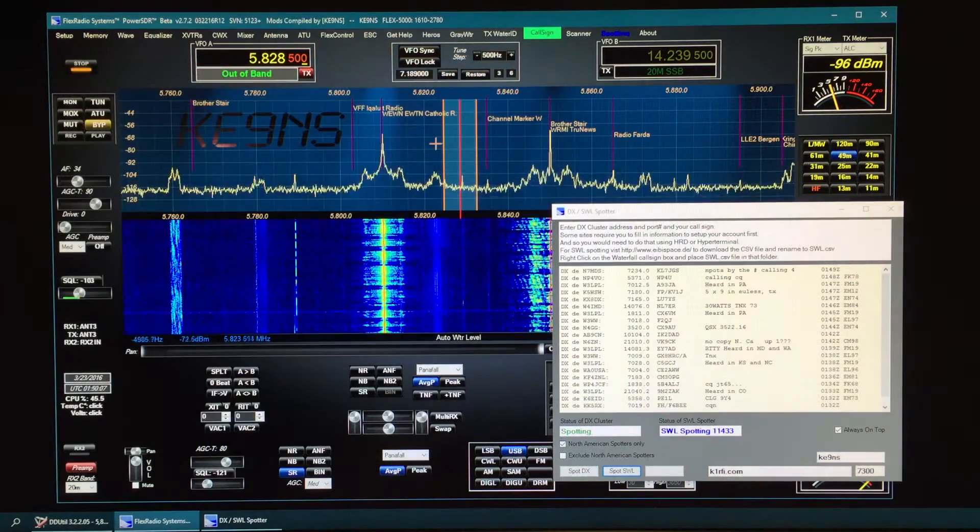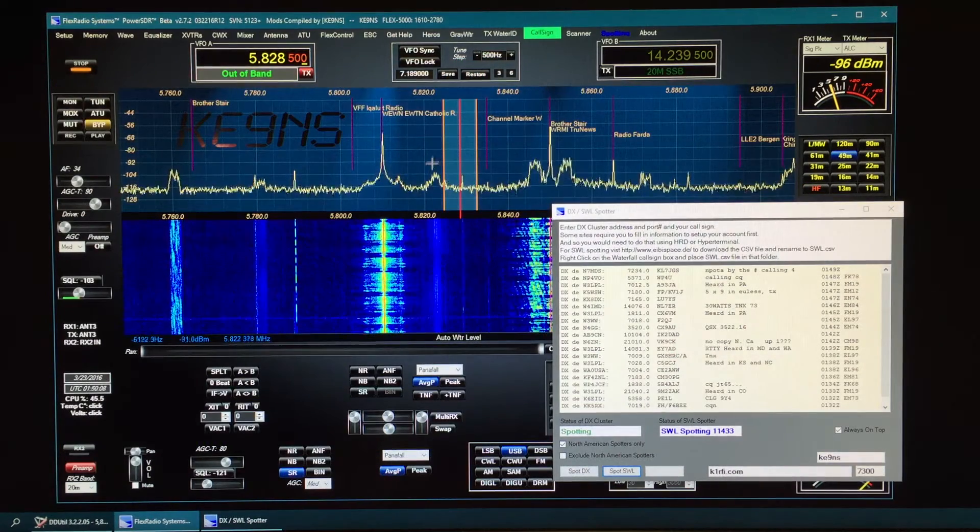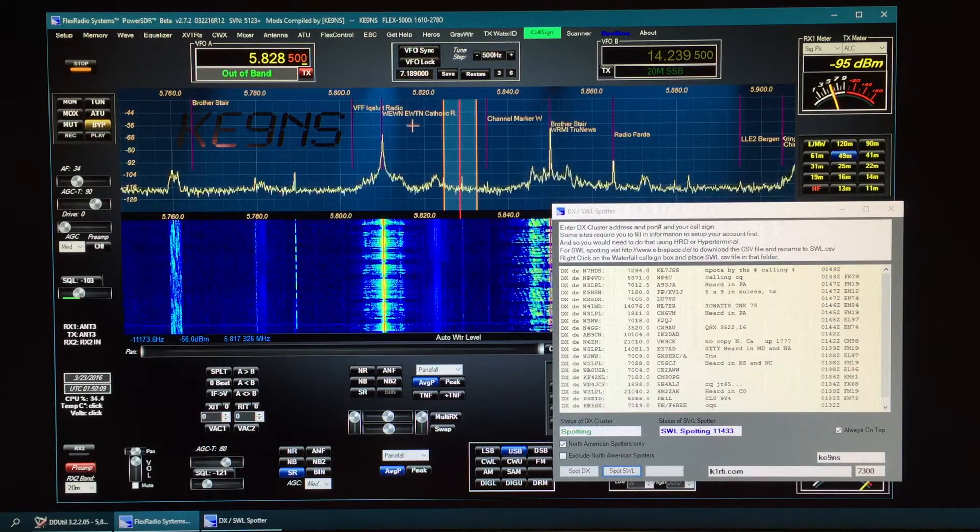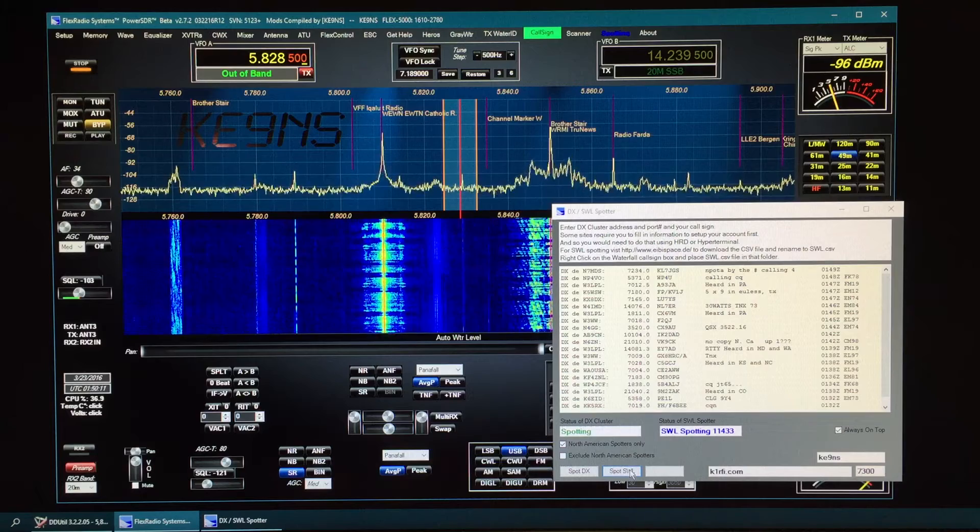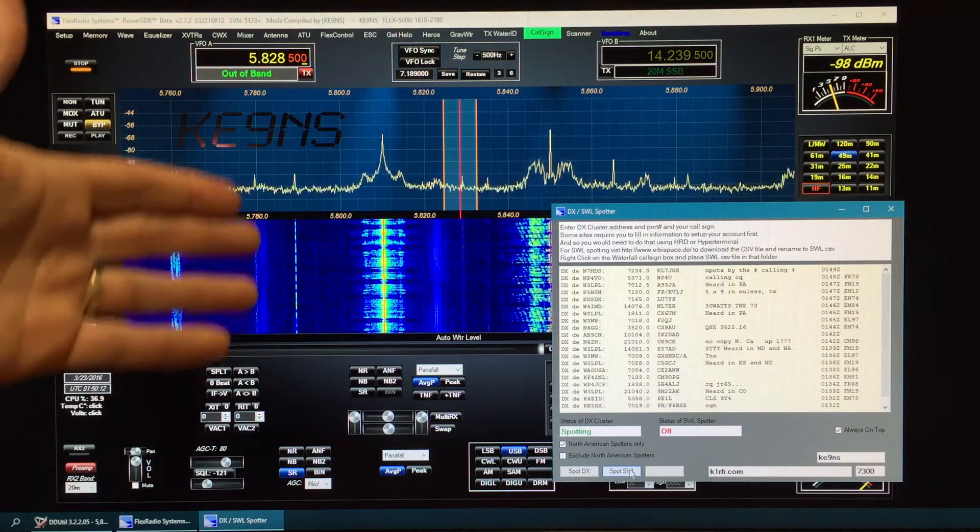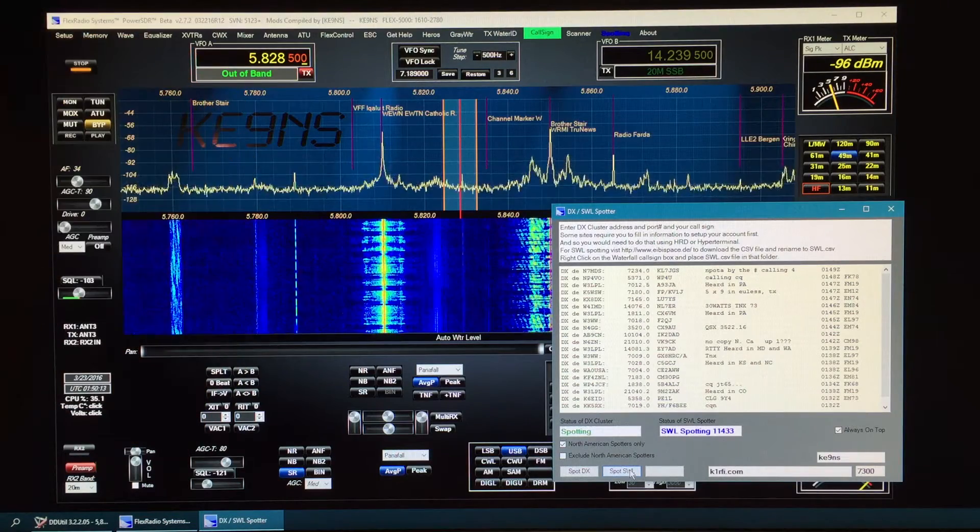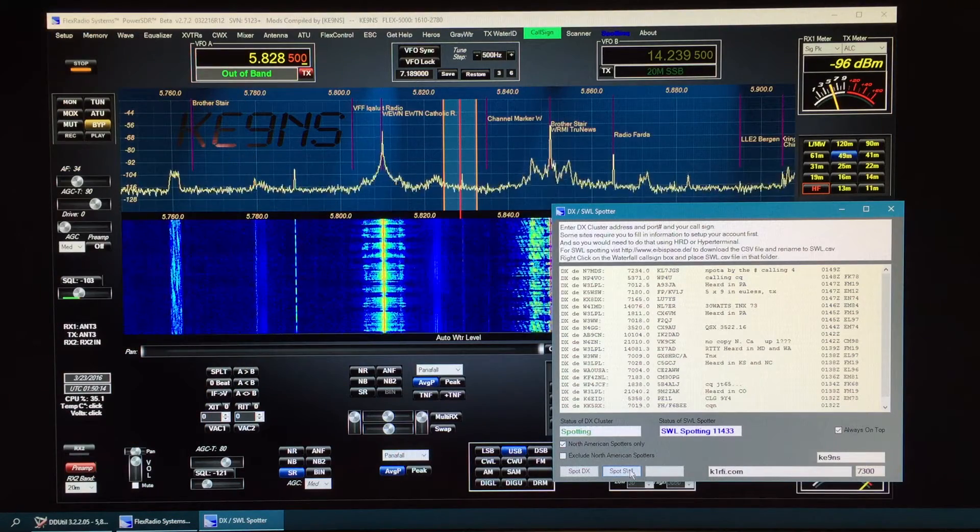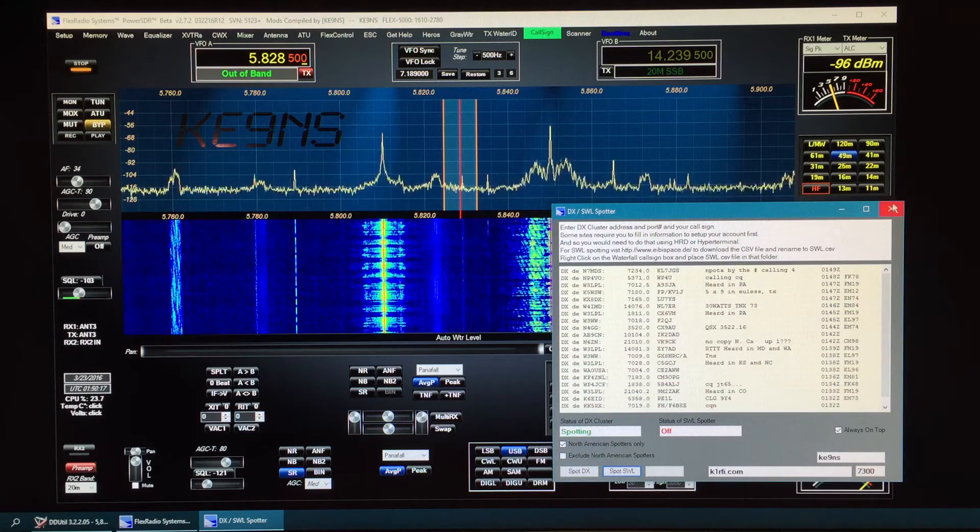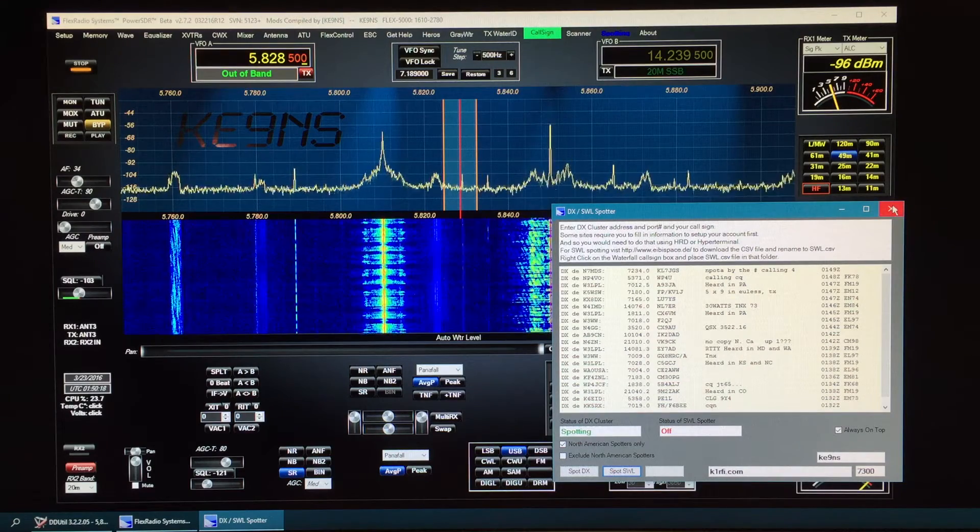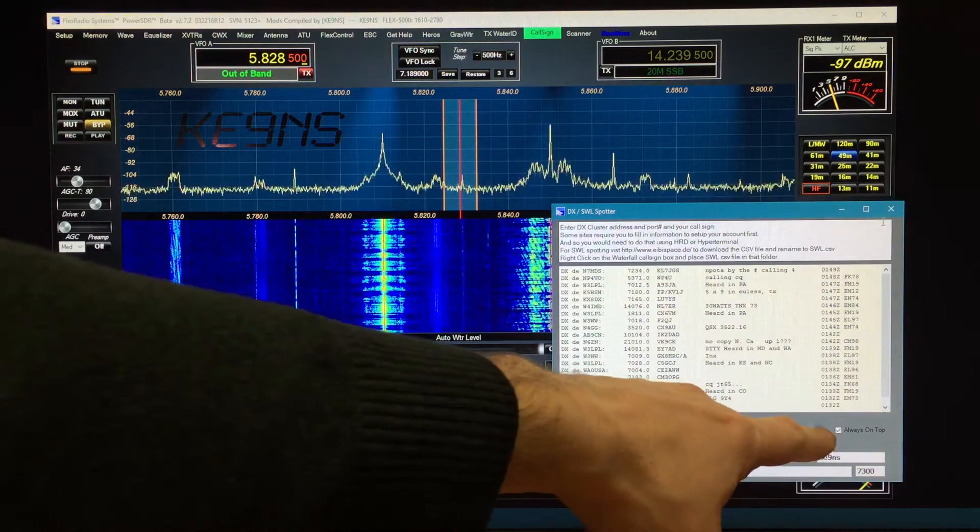So it's similar to clicking on the call sign spotting. And again, you can turn this on, turn this off, and you don't have to spool it back up again. You can minimize this or close this. It doesn't have to be there.